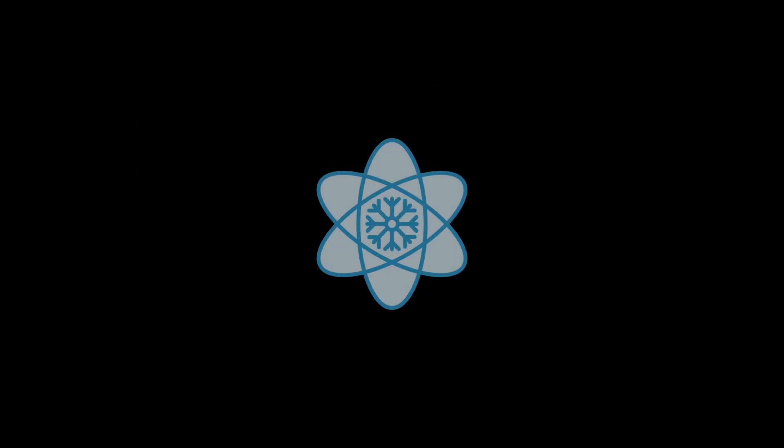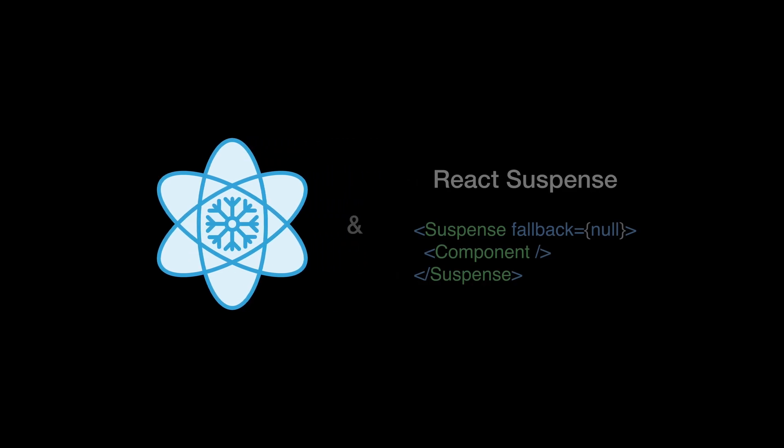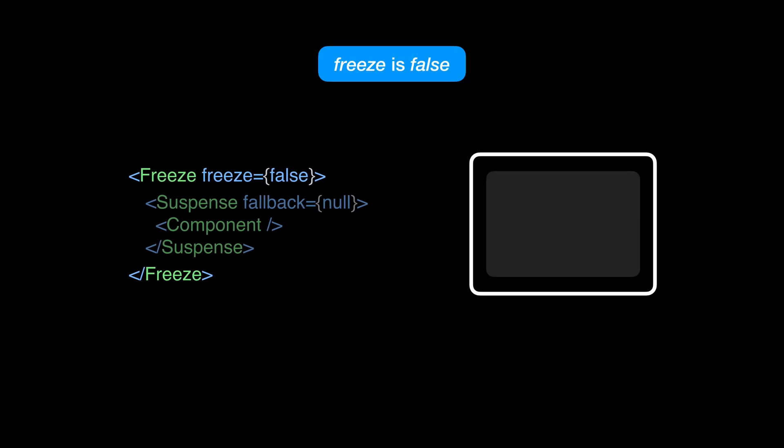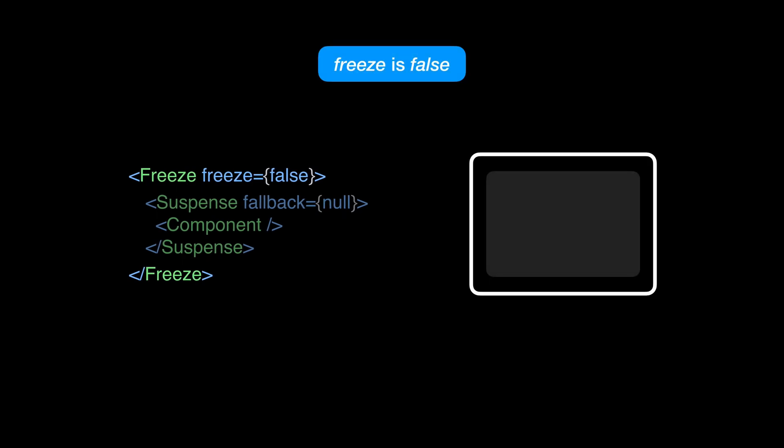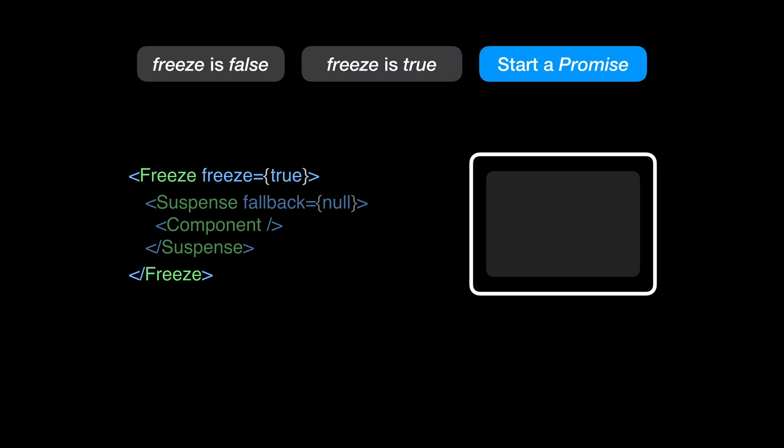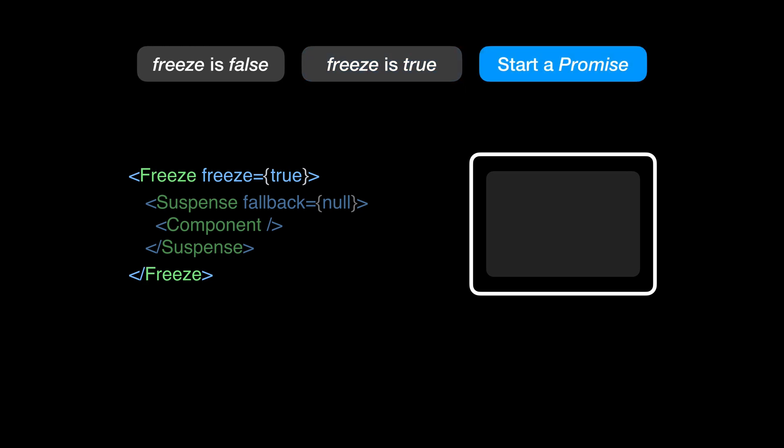The way React Freeze works is by using the React Suspense API to prevent frozen components from re-render. What this means is that React Freeze wraps your component and all its children with suspense, and then finds a way to pause the component when the Freeze property is set to true. The way it does it is by starting a promise that will never resolve until the component is unfrozen again.